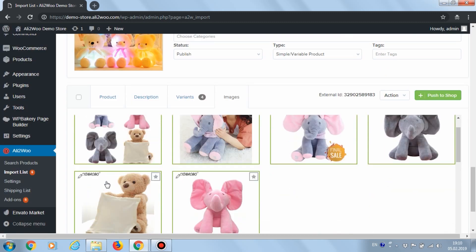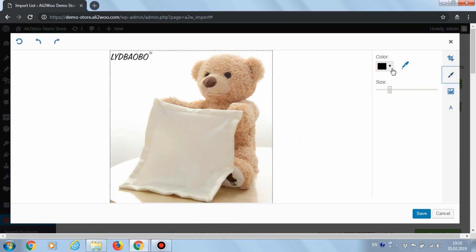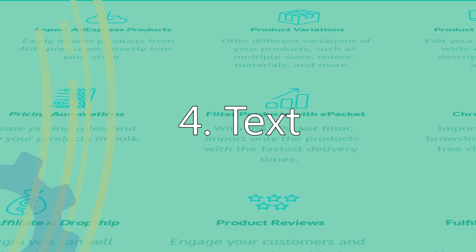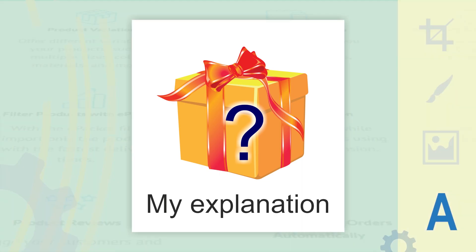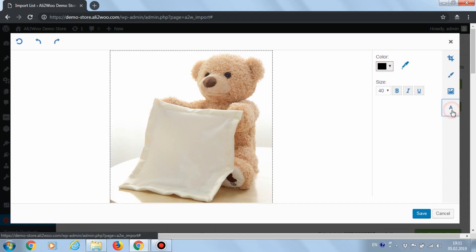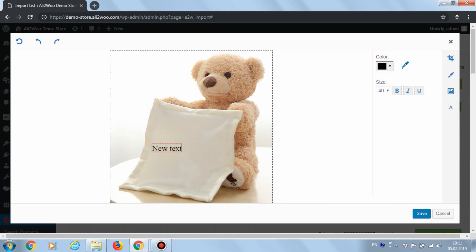We have the last instrument in our list, but it is not the least important. With the text placement tool, you can create your own inscriptions on images. This tool allows you to set up text color, size, and shape.